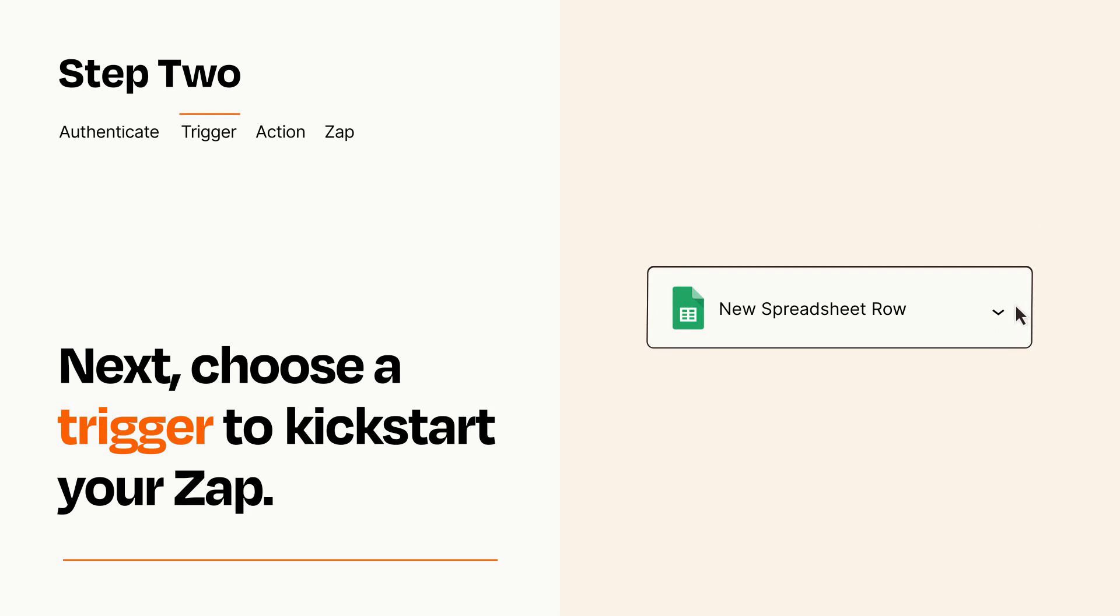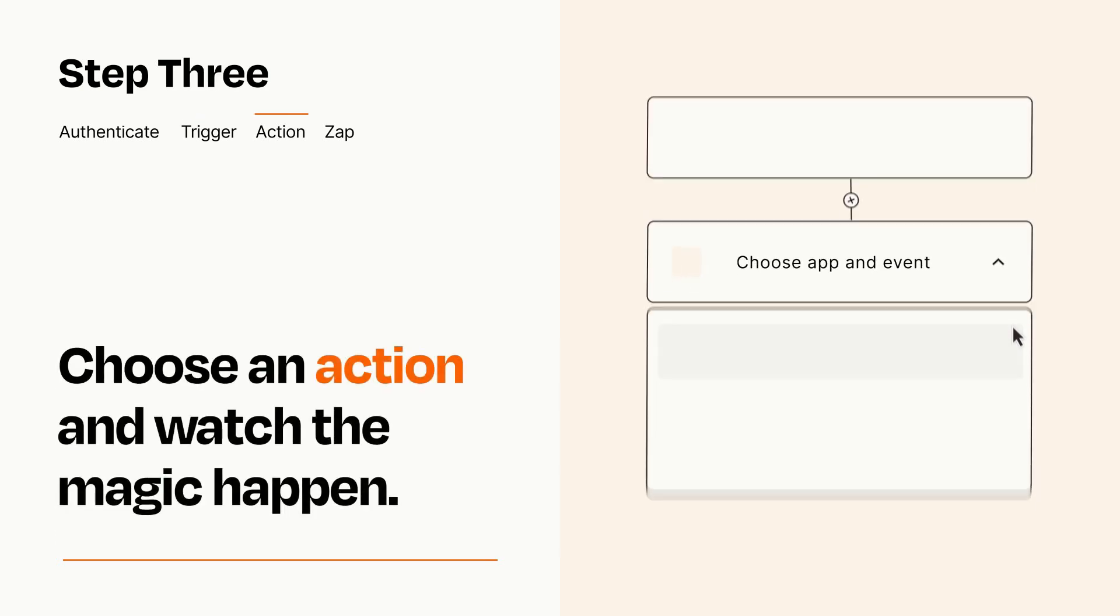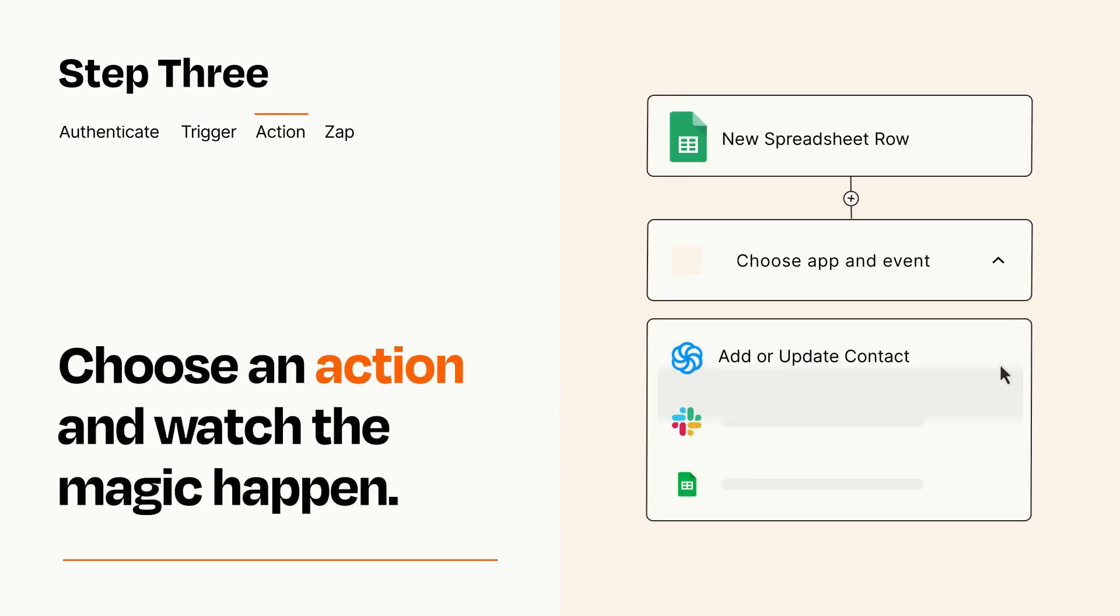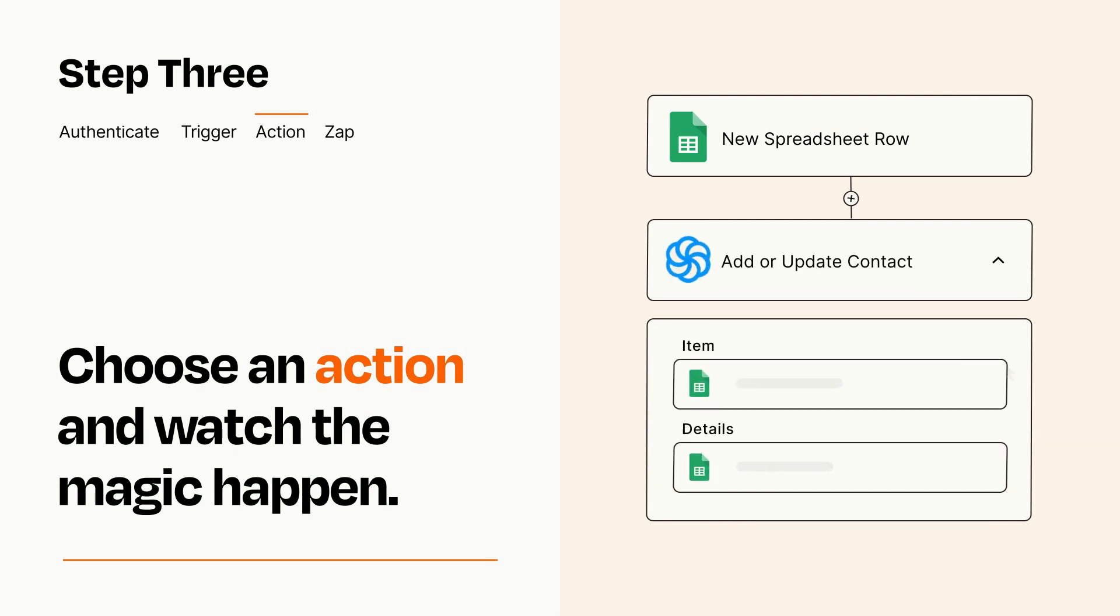This last part is where the magic happens. Choose the action you want to happen in your target app. You'll see a bunch of fields where you can specify the details of your Zap. You can type free form text or pull data in from your trigger step as needed.